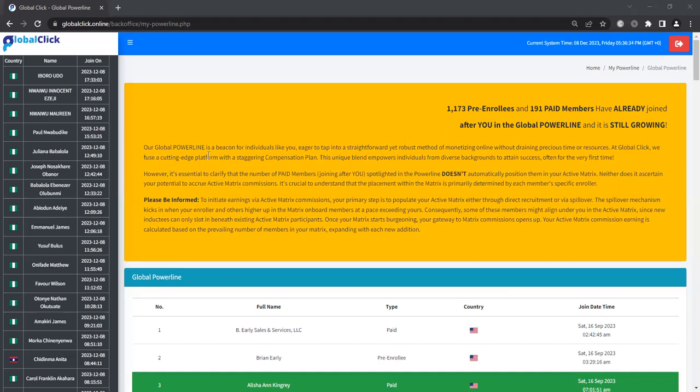So our global power line is a beacon for individuals like you, eager to tap into straightforward yet robust method of monetizing online without draining precious time or resources. At globalclick, we fuse a cutting-edge platform with a staggering compensation plan. This unique blend empowers individuals from diverse backgrounds to attain success, often for the very first time.